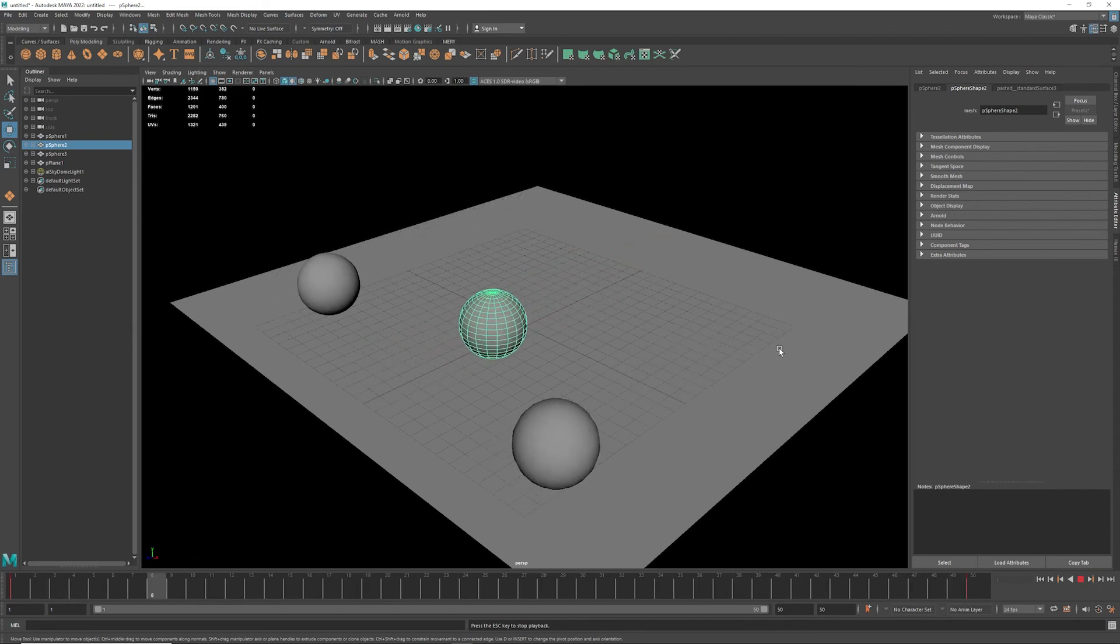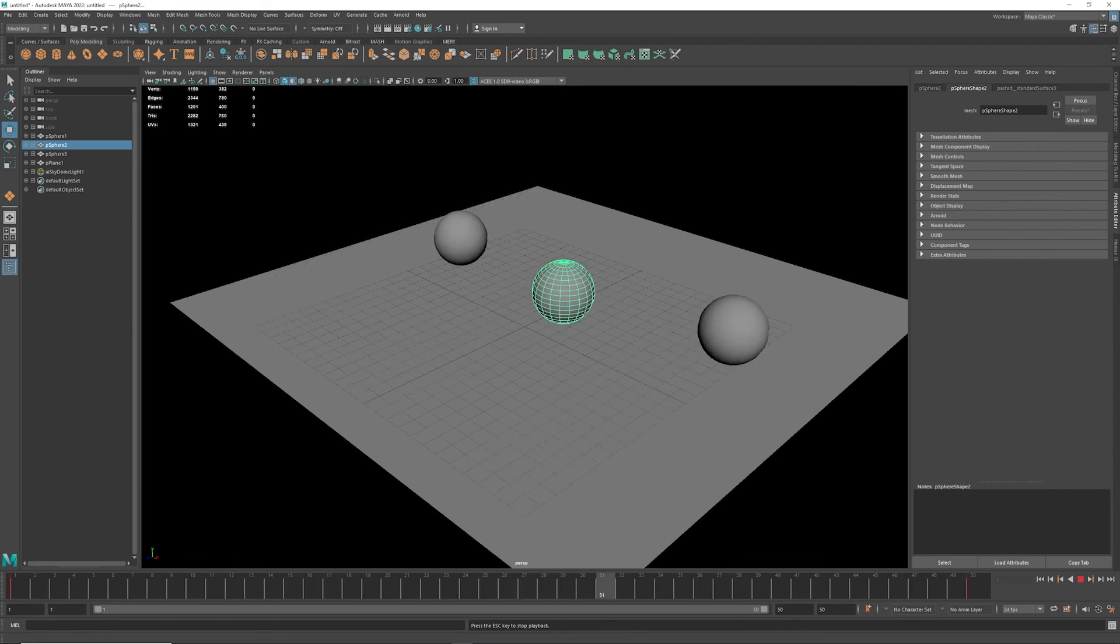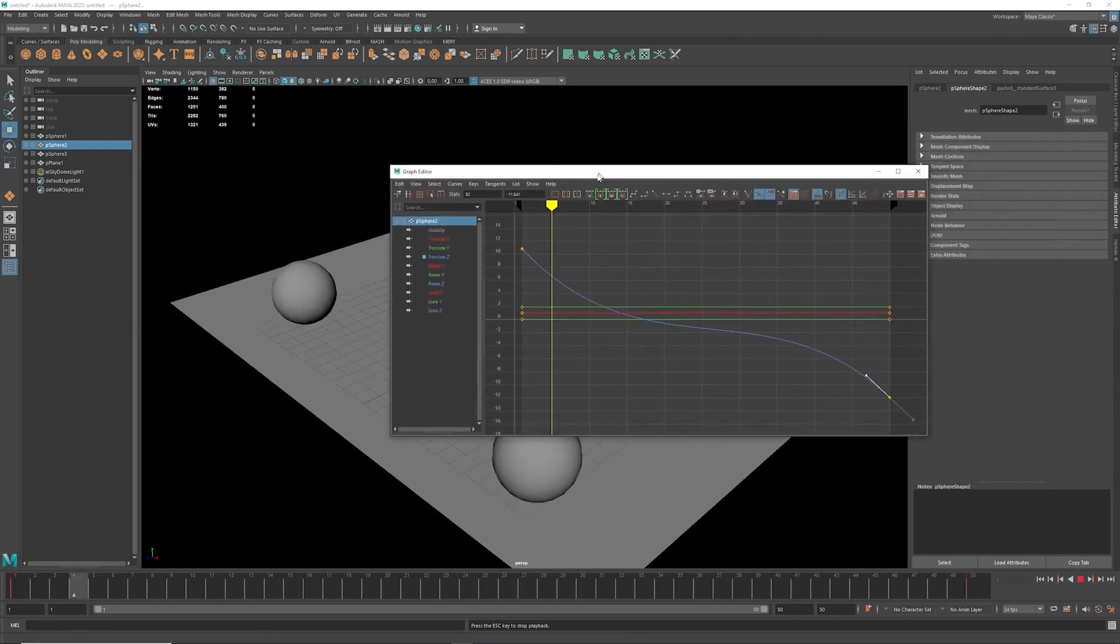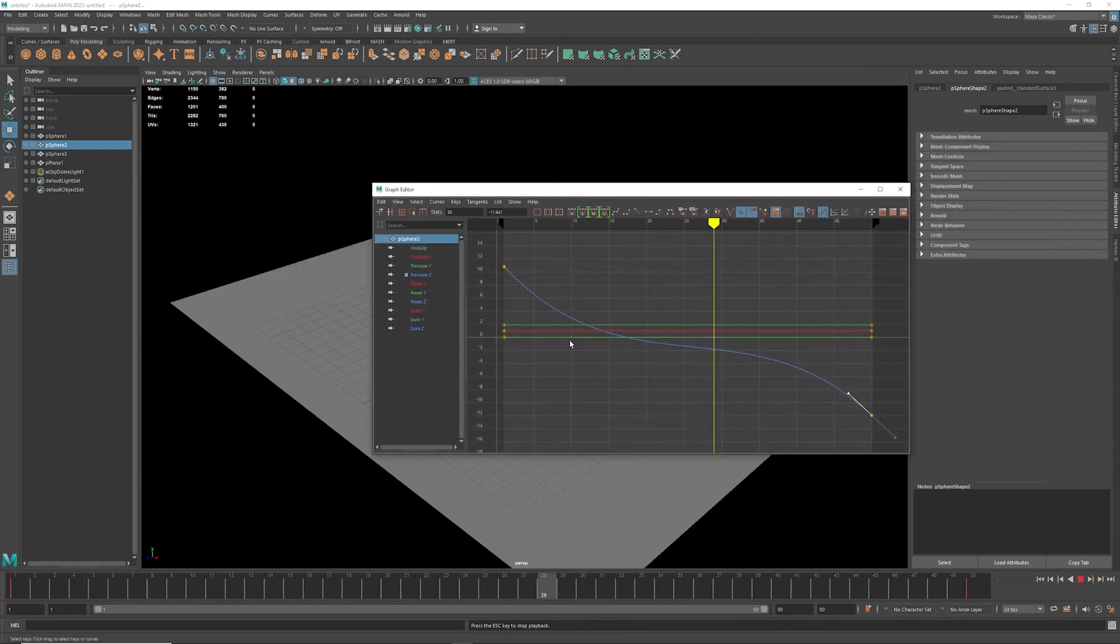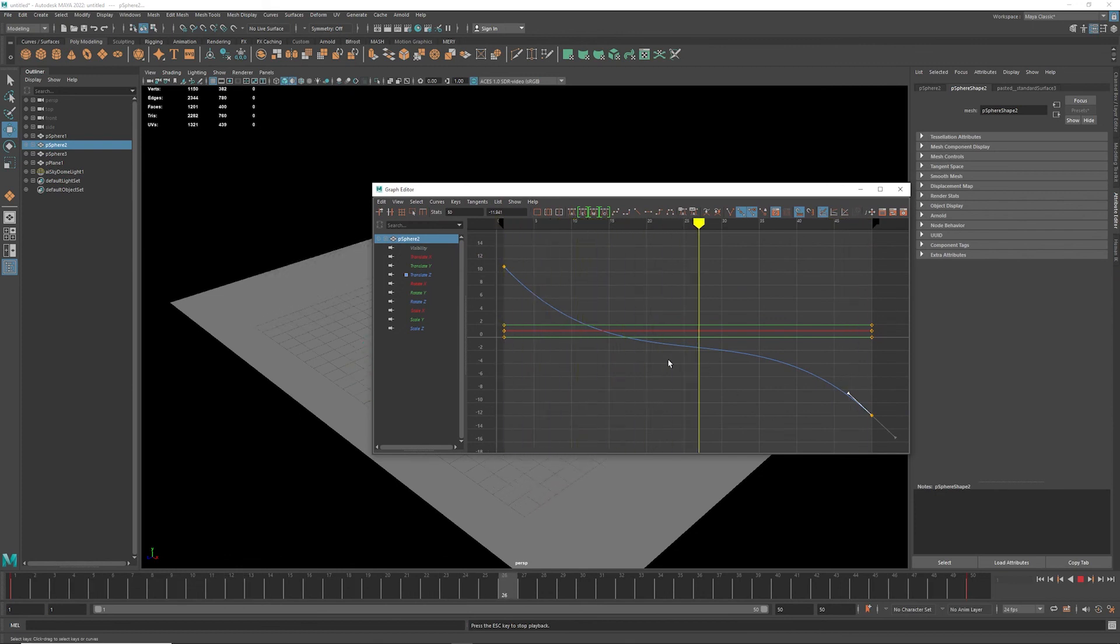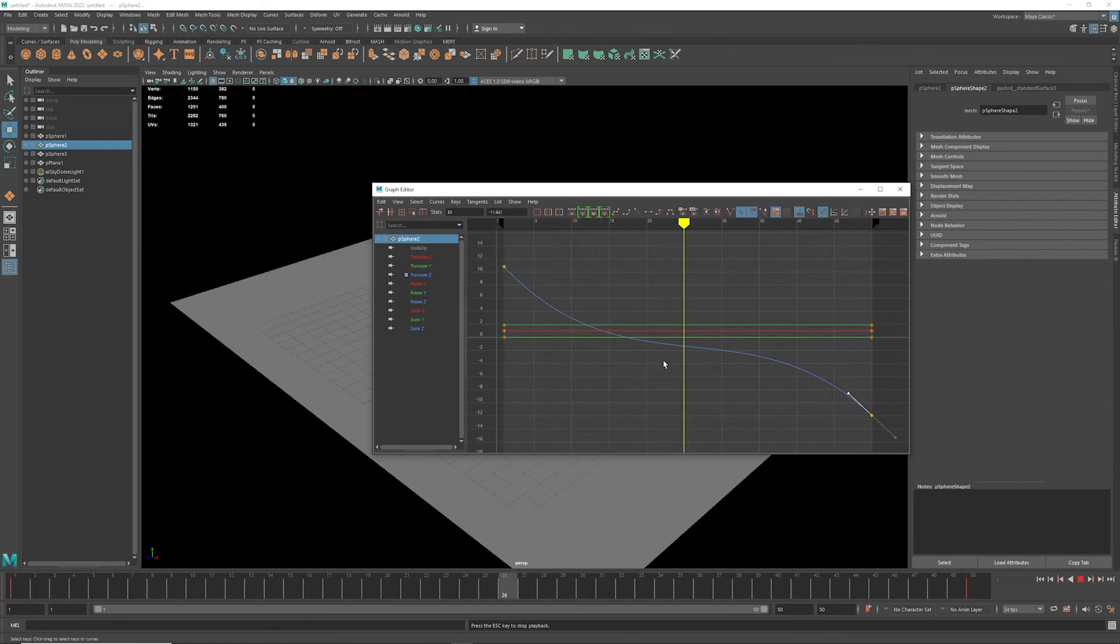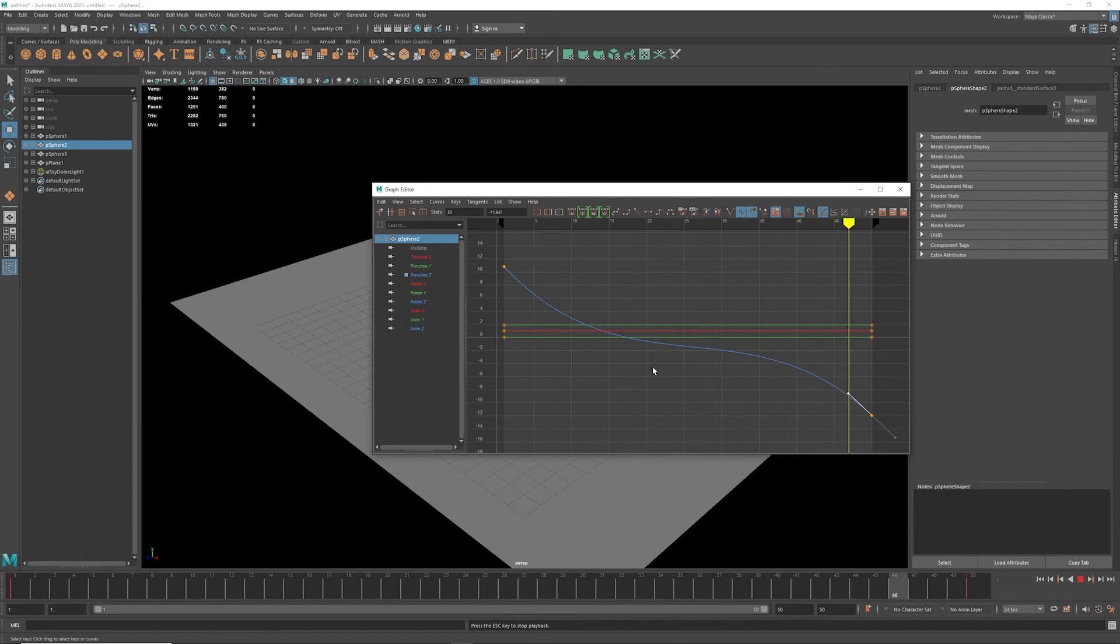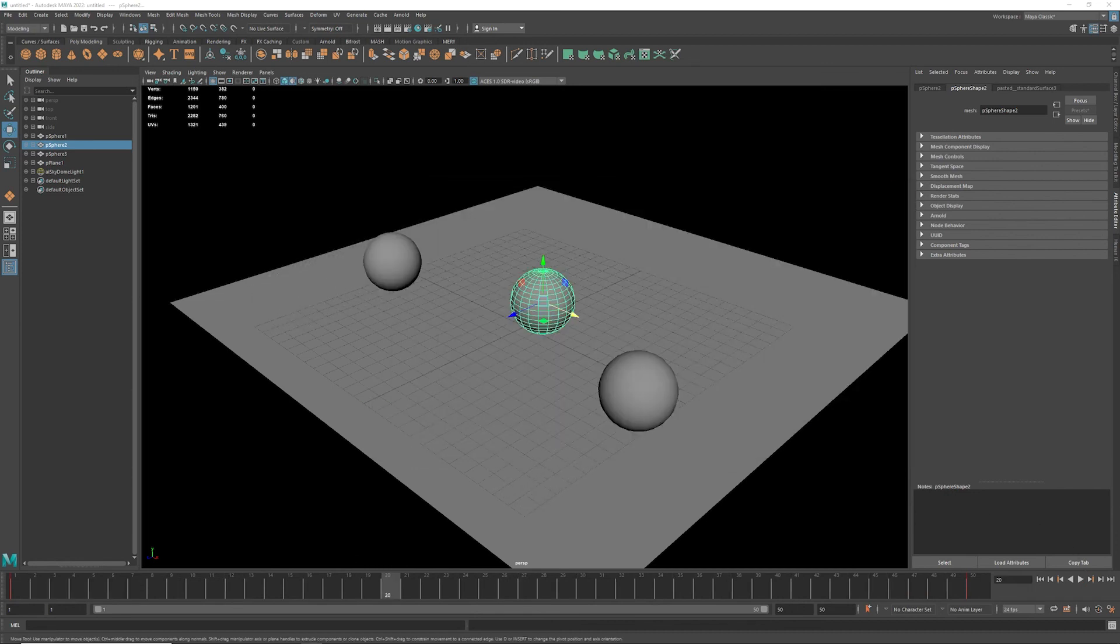So it just depends on the way you change that curve. You can also move these left, right, up, down, and change them around. But that's the basics of the graph editor. I hope that helps. If you like this, subscribe to the channel and ask any questions you have.